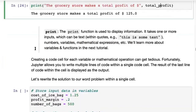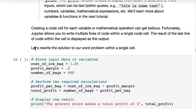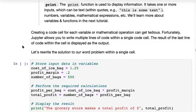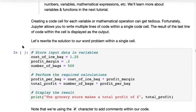So we've just learned about the print function, arithmetic operations, variables, and functions in Python. So far we've been creating a code cell for each variable or each mathematical operation, but we don't have to do that.